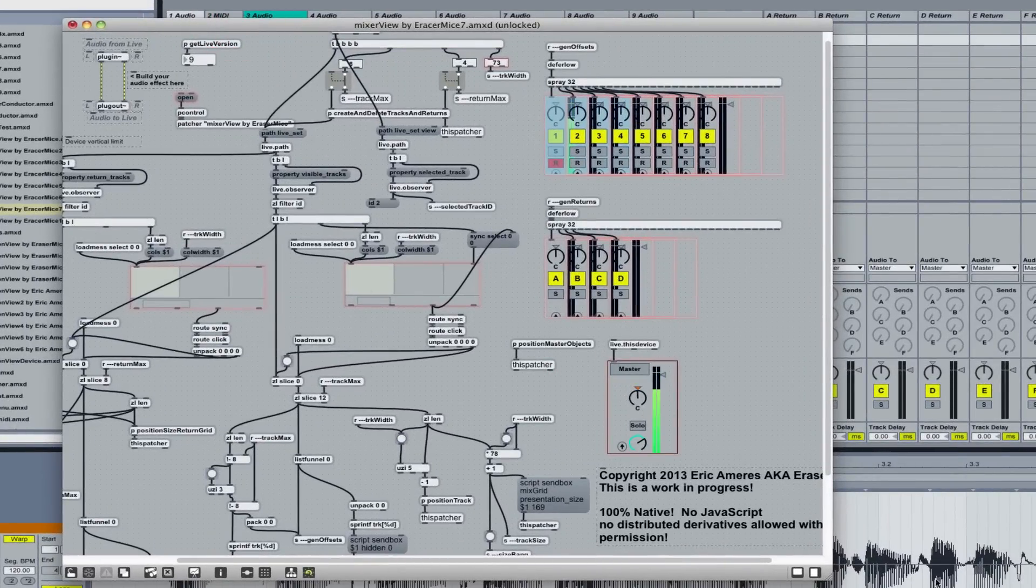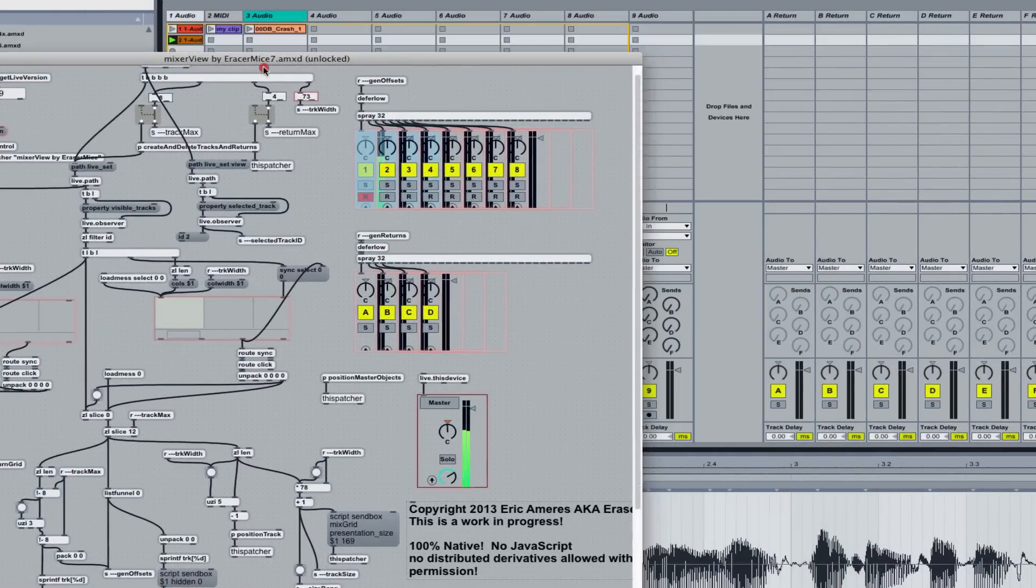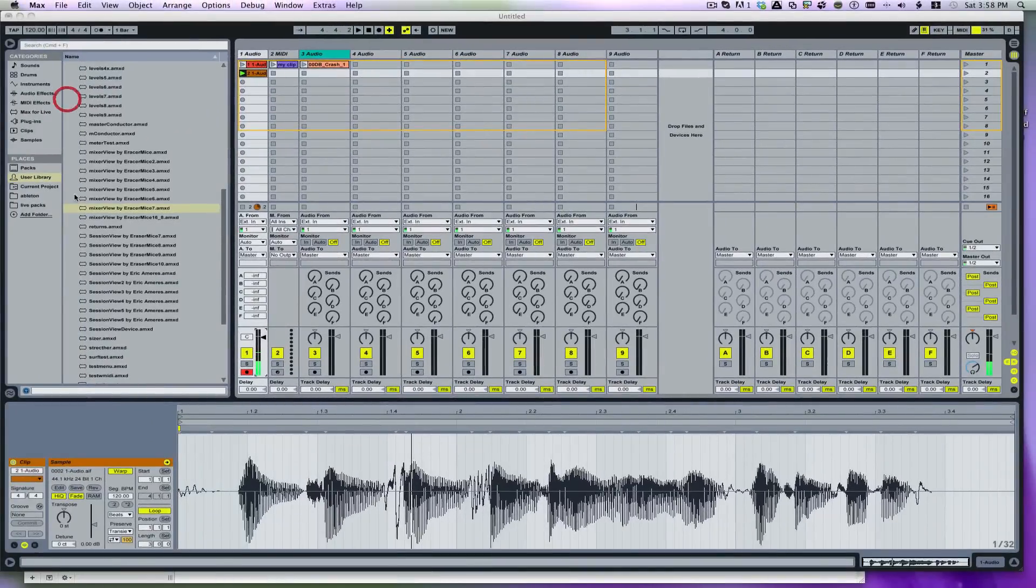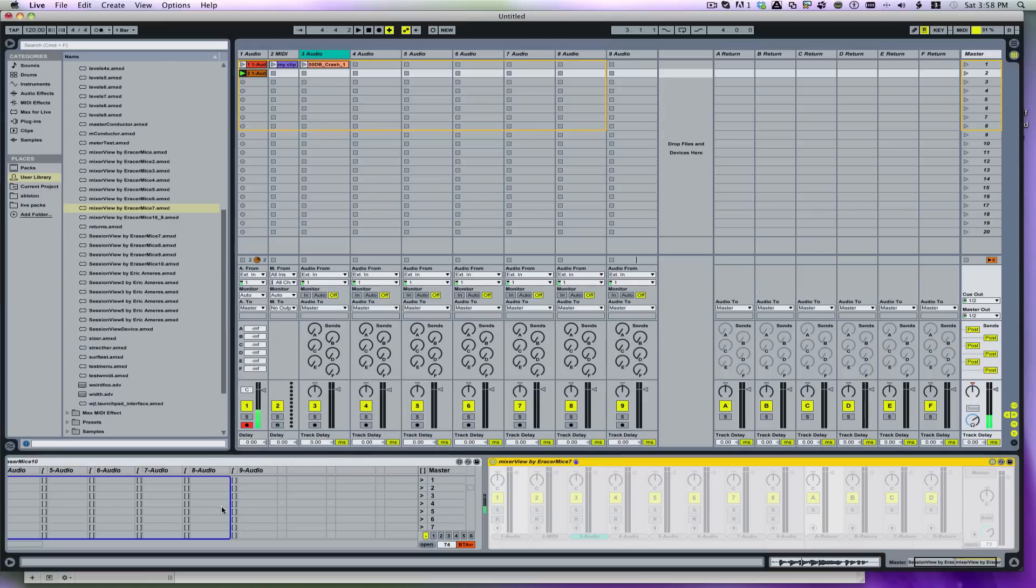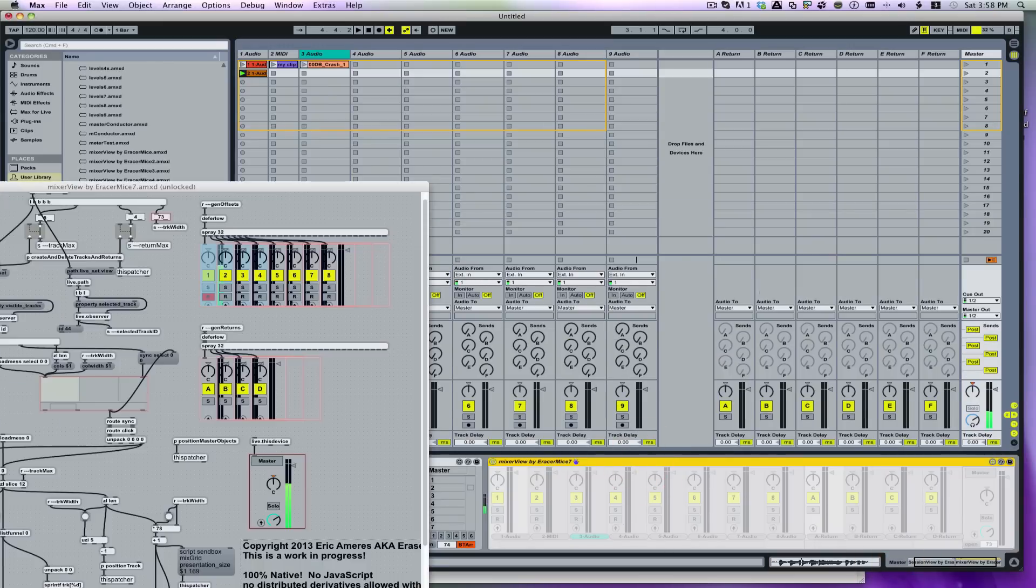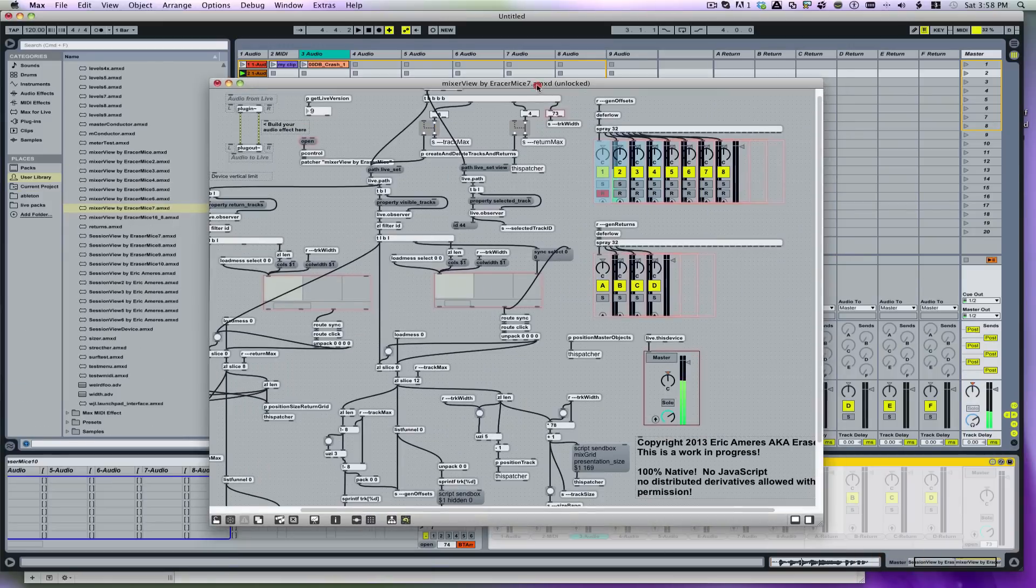I've already opened it up here. Let me move it out of the way for a second. Look at the master track where I put it. It's over there. You see I have a Session View and a Mixer View. It's already opened in Max, which is why it sort of looks disabled like that. But here it is.